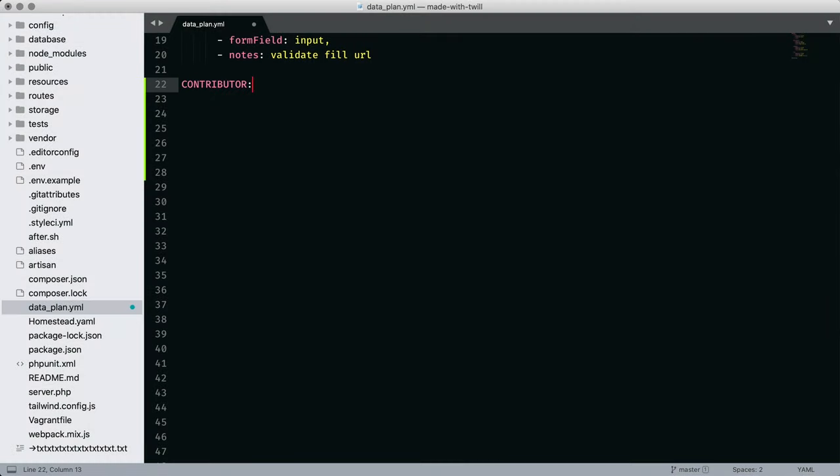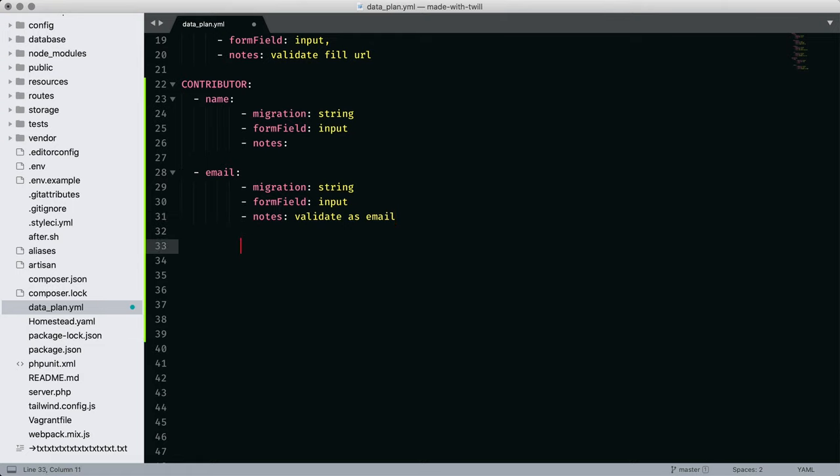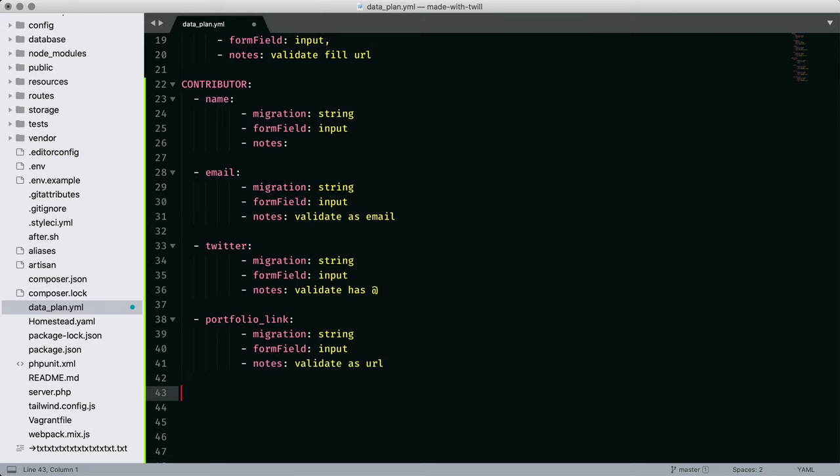Let's start with my data worksheet. Twill does not require this. It's how I organize data in a project. I list each field with the name I'll use for the database, the kind of migration, the kind of input, and any additional notes like validation or storage.